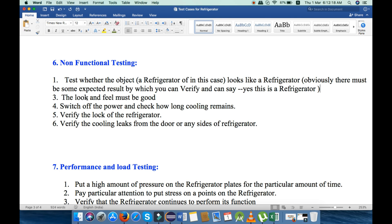The look and feel must be good. Next, switch off the power and check how long the cooling remains. Next, verify the lock of the refrigerator — is it available or is it working fine or not. Next, verify there is no cooling leaking from the door or any side of the refrigerator — there must not be any leakage of cooling. These are the points we will check under non-functional testing.